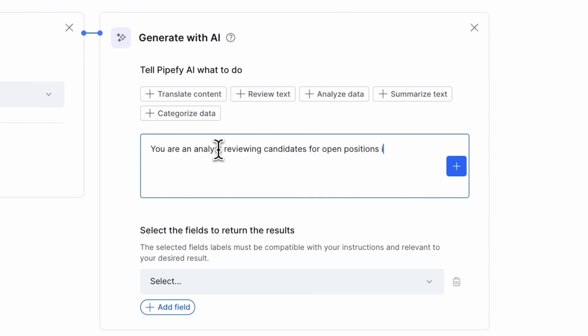Remember, give detailed instructions to ensure accurate responses. In this case, we'll instruct the AI to be an HR analyst in a recruitment process.